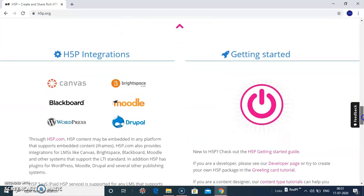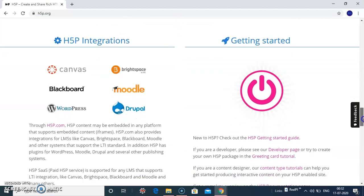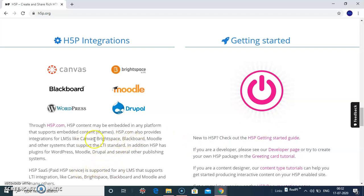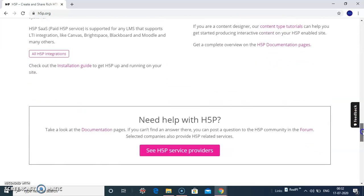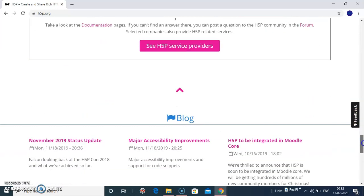HSP has integration which is a paid HSP service. It is supported with Canvas, Brightspace, Blackboard, Moodle and any other supported systems, which comes in a paid workshop.